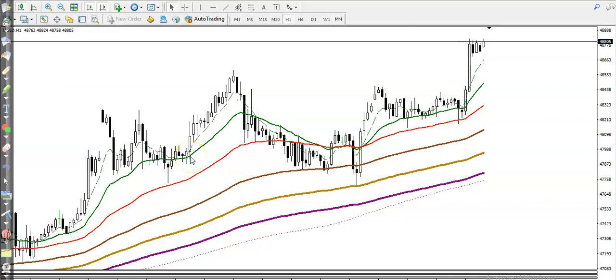This is the gold H1 chart. You can see gold is running in a clear uptrend. Price is bouncing from moving average 100 and 50, both are there respectively.